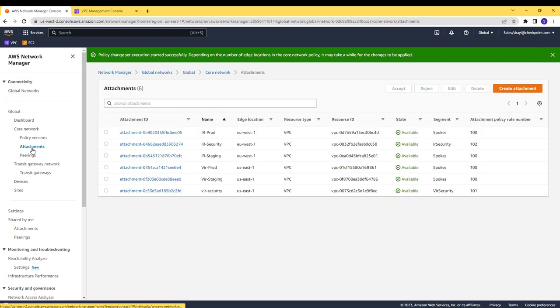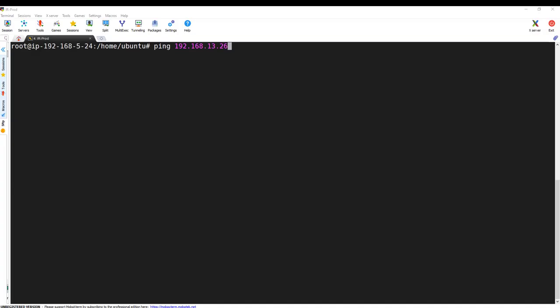We are ready to check the communication between the hosts.